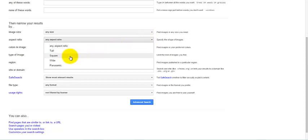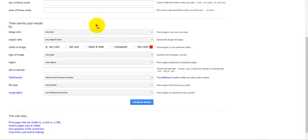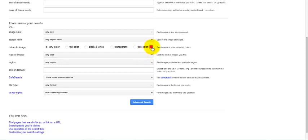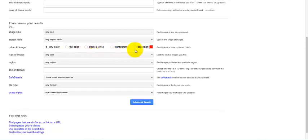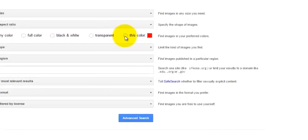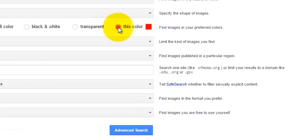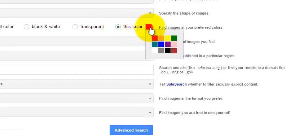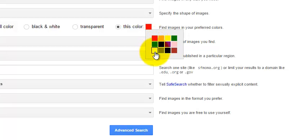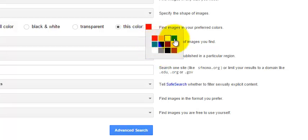I know that many times square images work very nicely in sets, so you might want to search by square images. You can also search by color. You can select any color, full color, black and white. We're going to look at transparent here in a second. And you can also do this option where you click on this color, and if you click on the color square, it gives you a small palette of colors that you could search using.